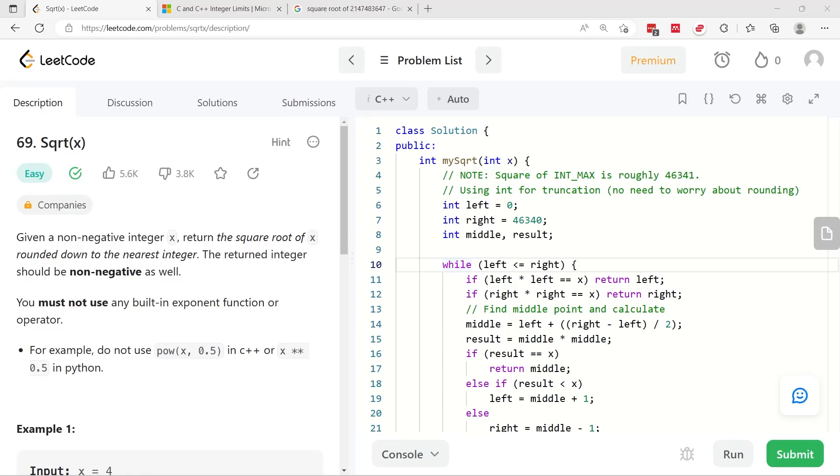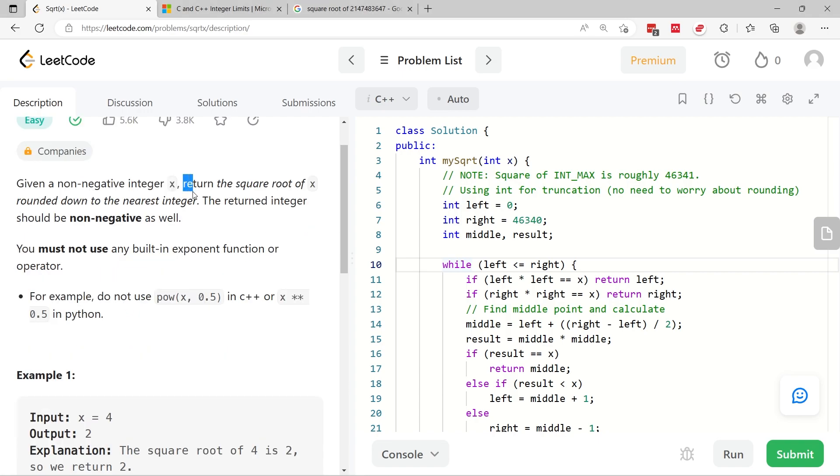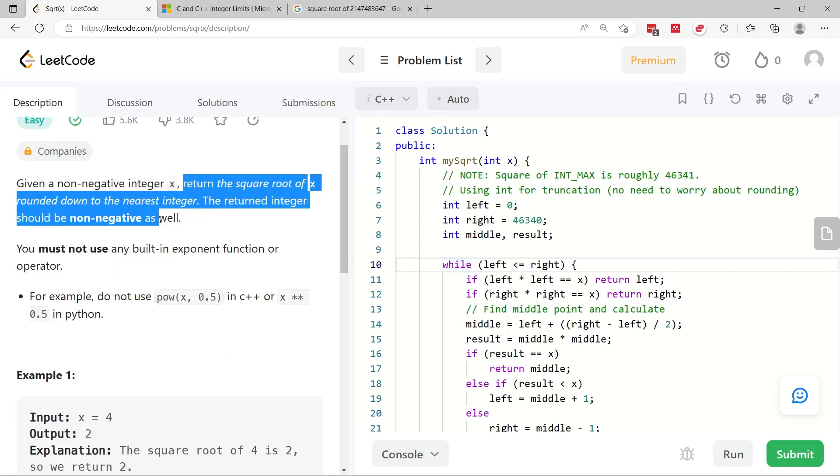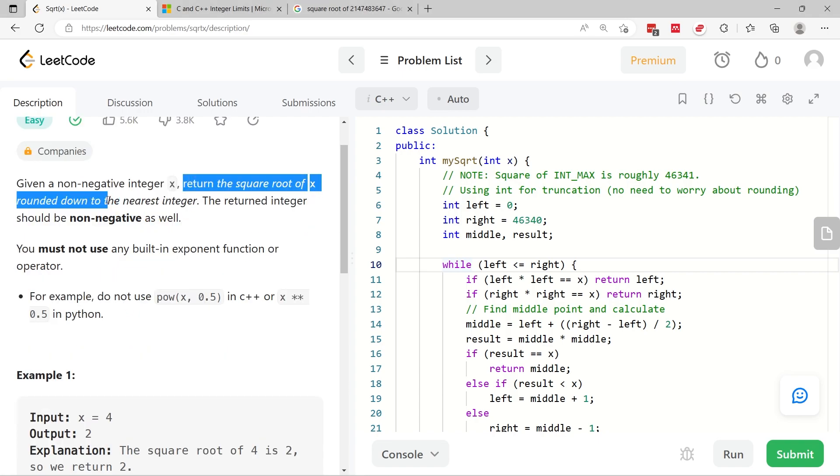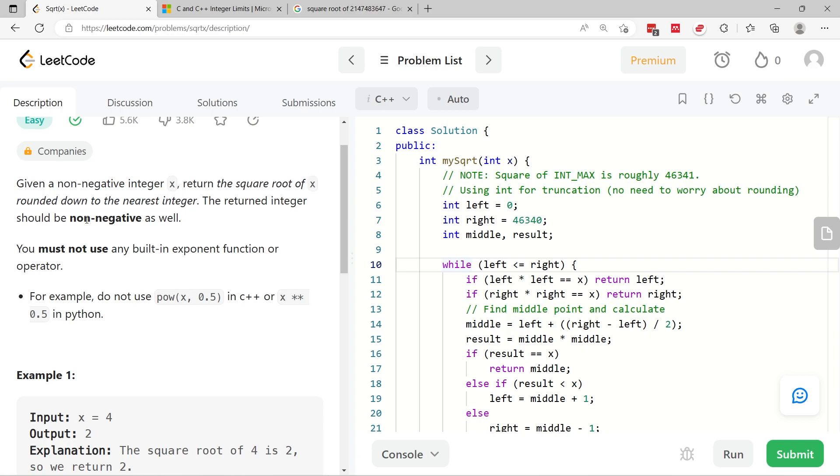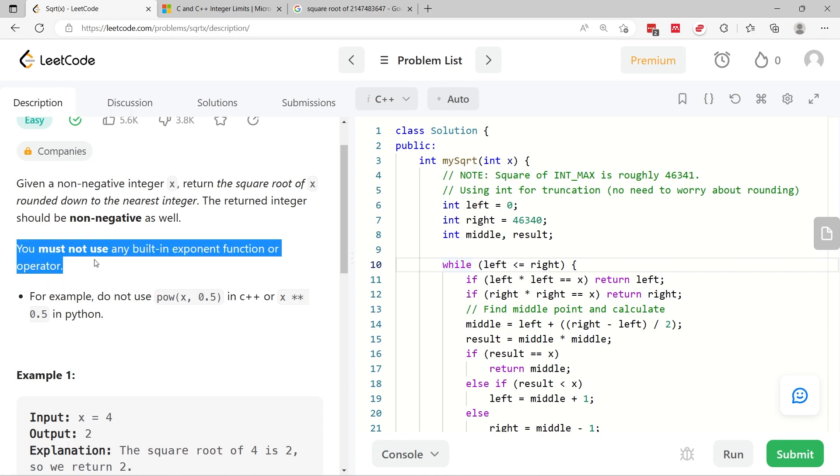Today we're solving square root of x. This is LeetCode number 69. We have to return the square root of x rounded down to the nearest integer. So we need to make sure that we don't get a negative value. And one very important thing to note is that we are not allowed to use any built-in function.